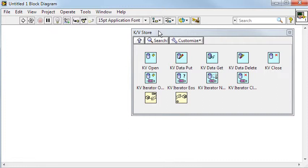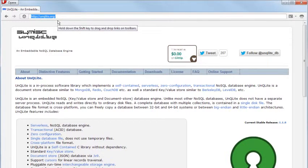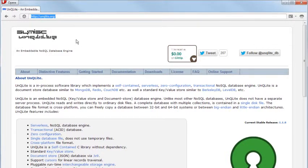These functions are based on an open source key value store called unqlite. I chose this function library because it is easy to use, comes in two C code files and compiles as is. It does not require any separate server but stores data directly to file or in main memory.